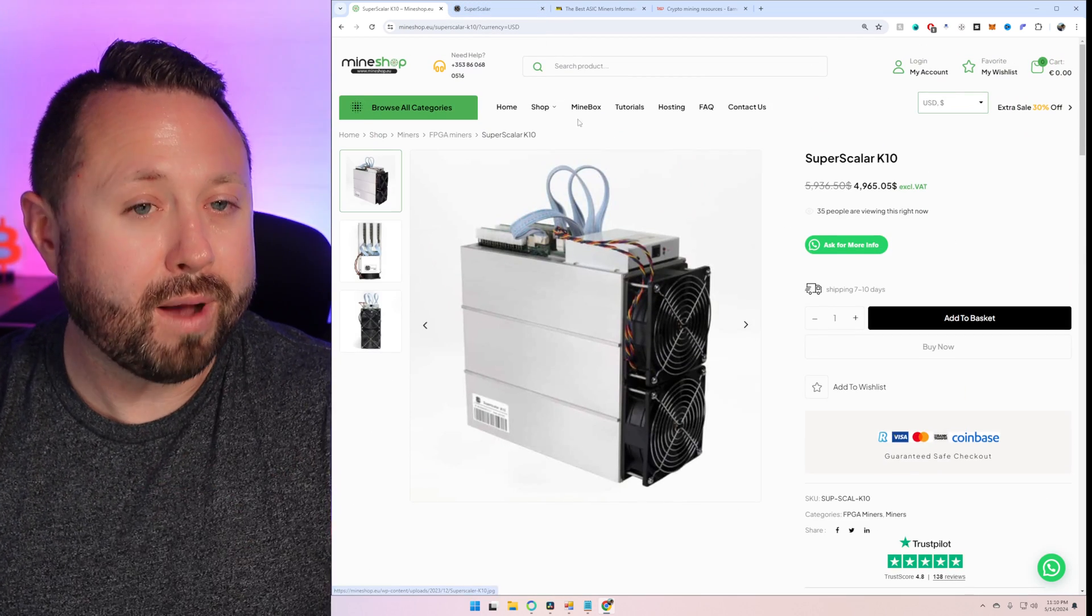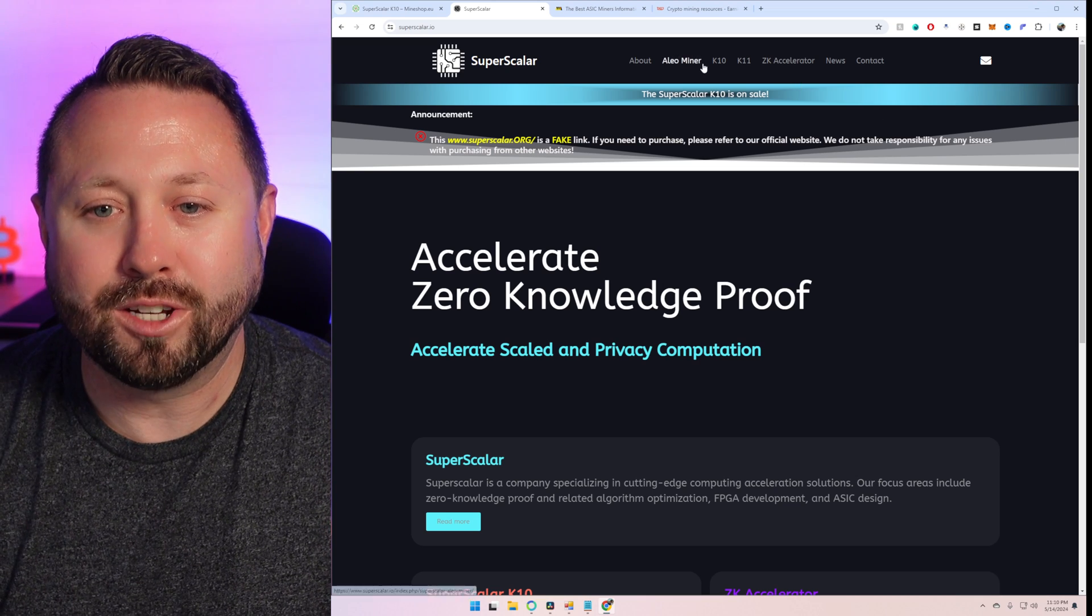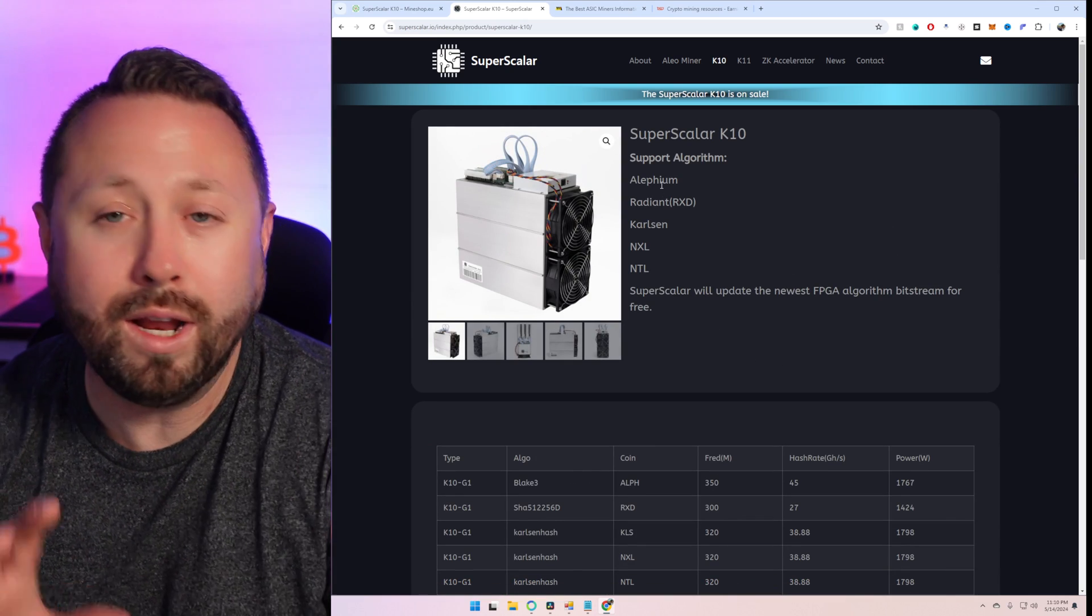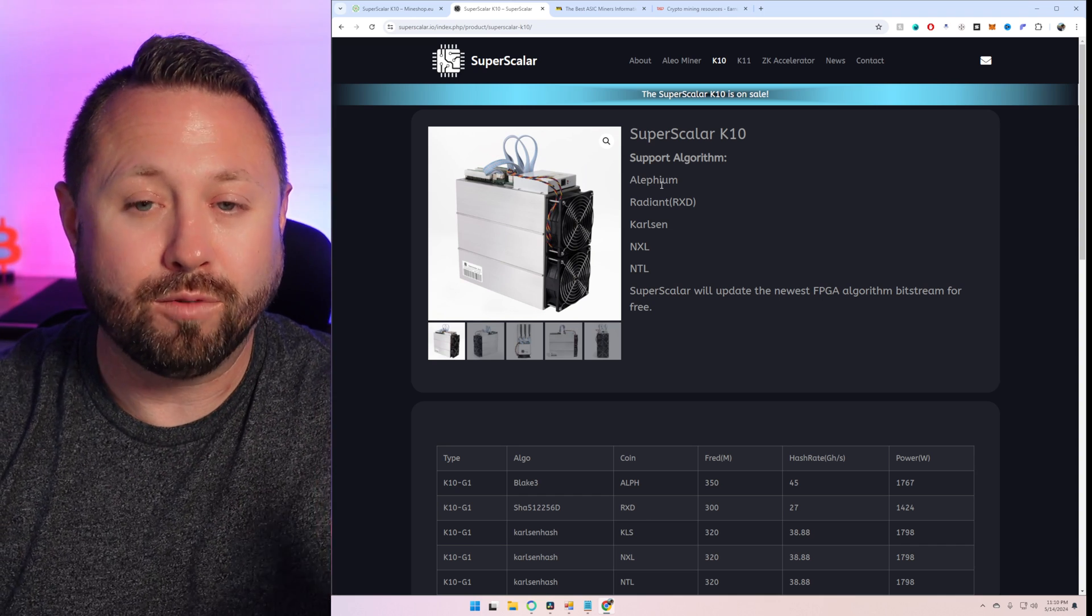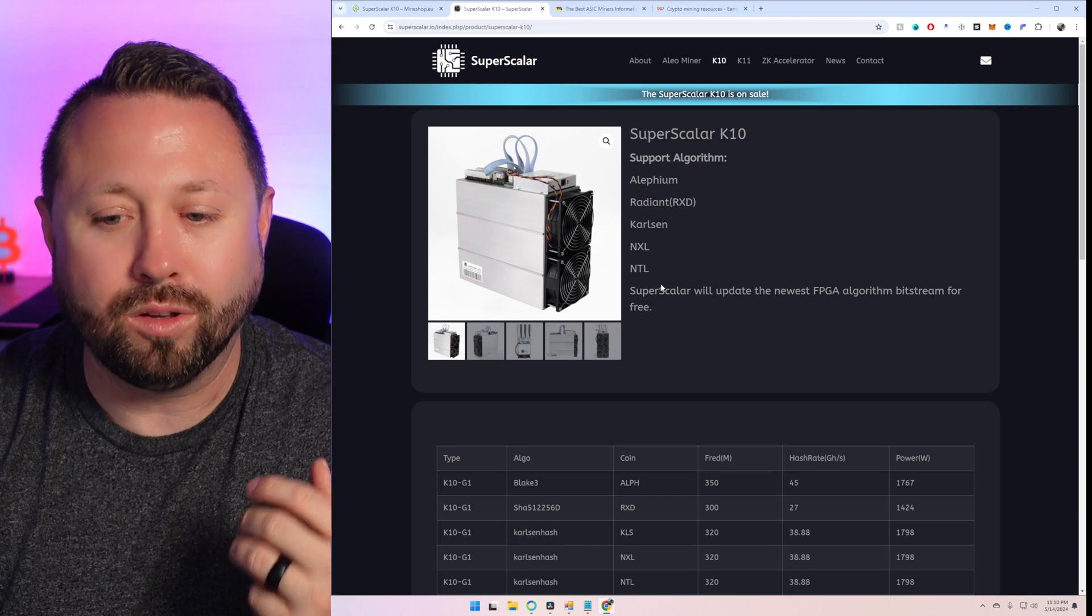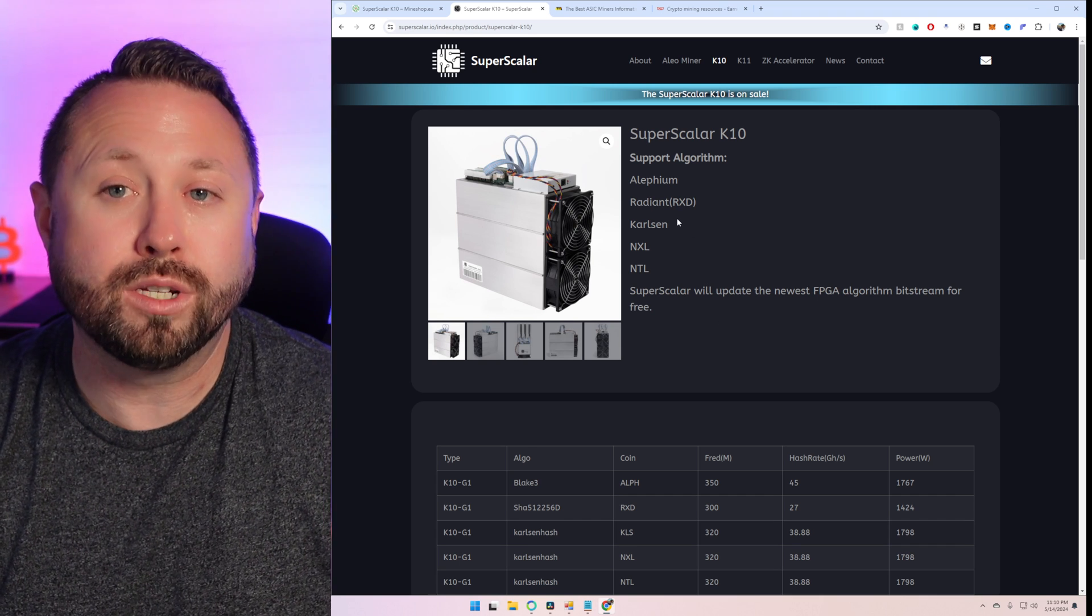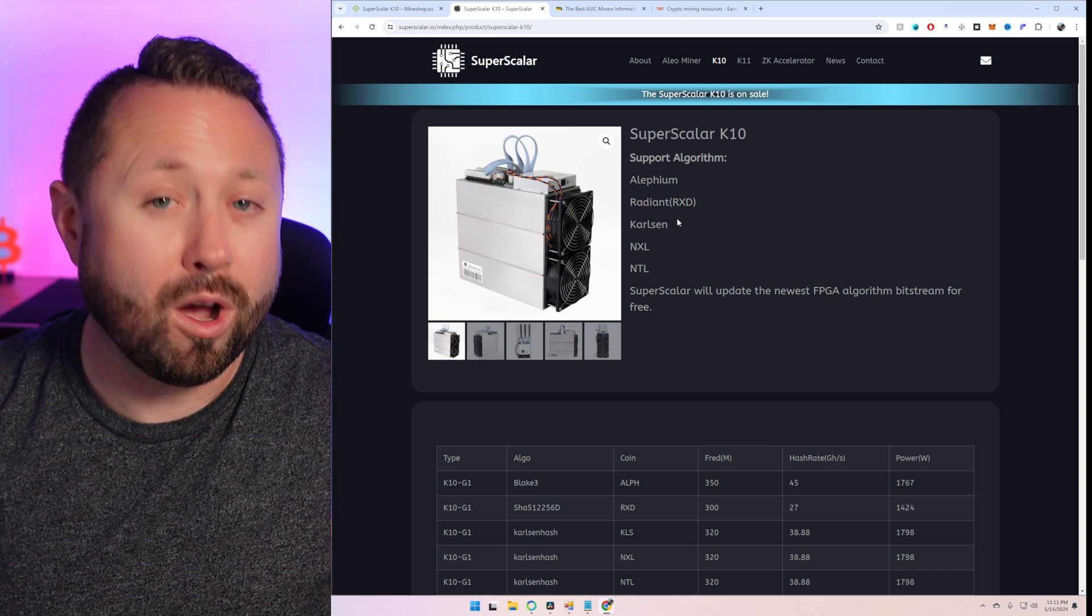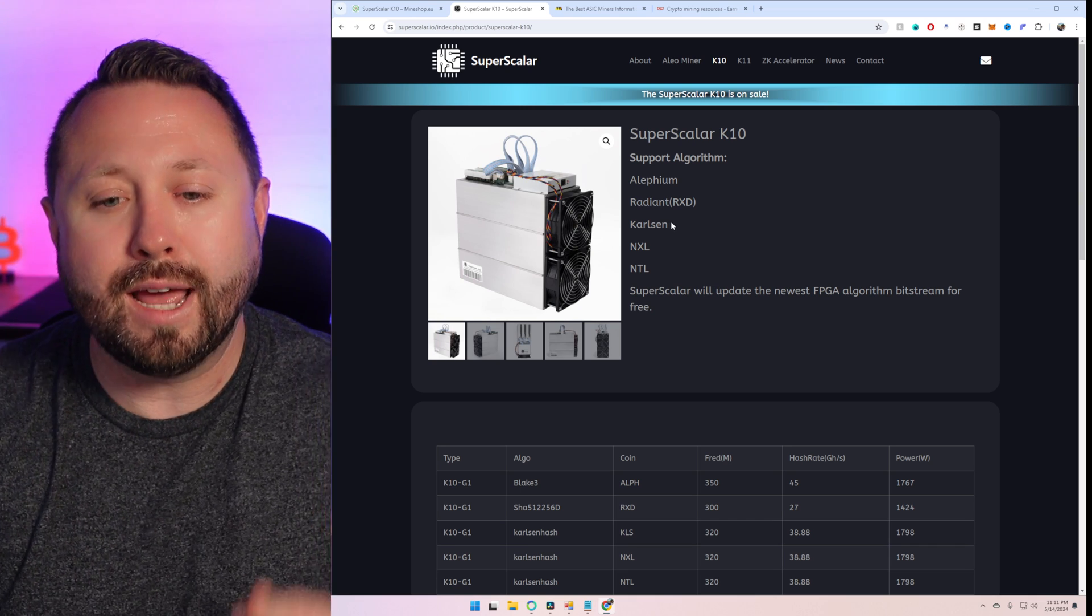So scrolling down on their site, it does have a variety of different metrics for the different algorithms that it does support. However, I found it a little bit easier to read for you guys over on Superscalar's website. So love you, Mineshop, but let's jump over here to Superscalar where we do have a dark mode. So right now, as of today, the bit streams that we talked about, which allow you to mine the different variety of cryptocurrencies, is Aletheum, Radiant, Carlson, NXL, and NTL. So you have quite a few different avenues that you can go. The nice thing is that Carlson is one where we're seeing a lot of different coins pop up on the Carlson hash algorithm, which means you can mine any of those on there.